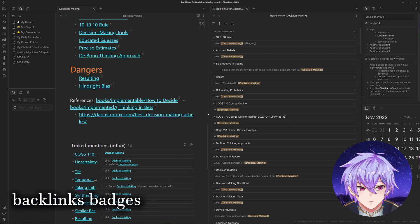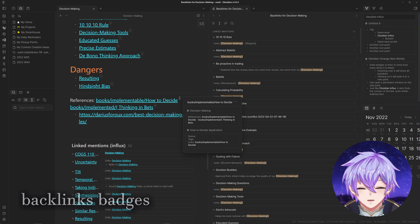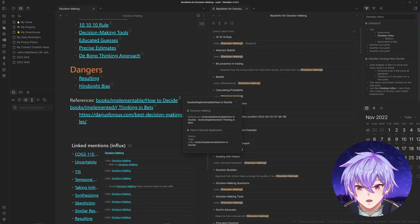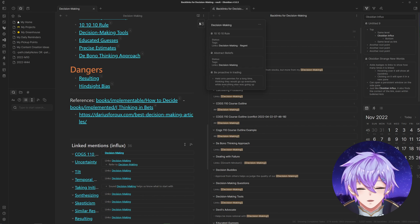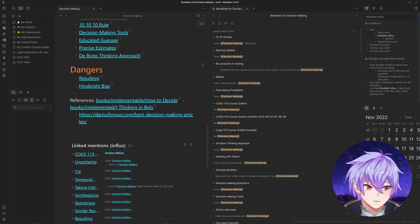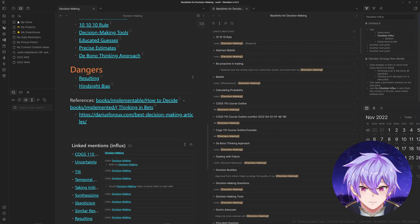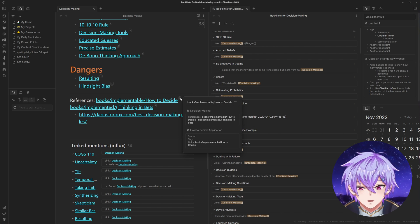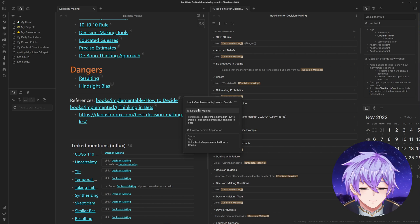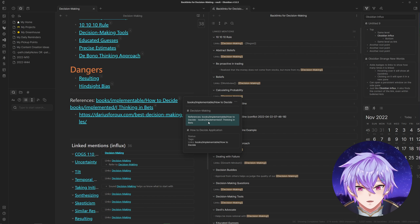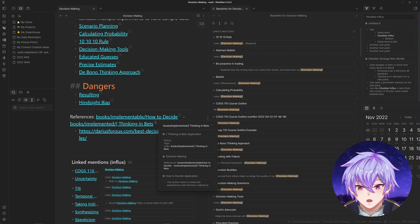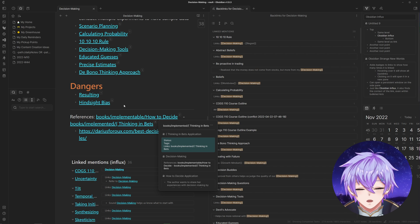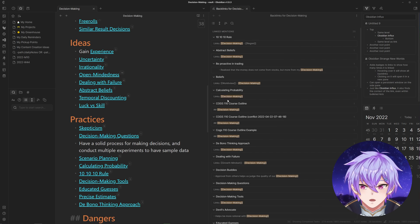What Strange New Worlds does is add these badges at the end of links and also in the top right of notes to show how many times it's linked. As you can see, when I hover over it, it will show all the backlinks. If you click on the context block, it will directly jump to where it is.